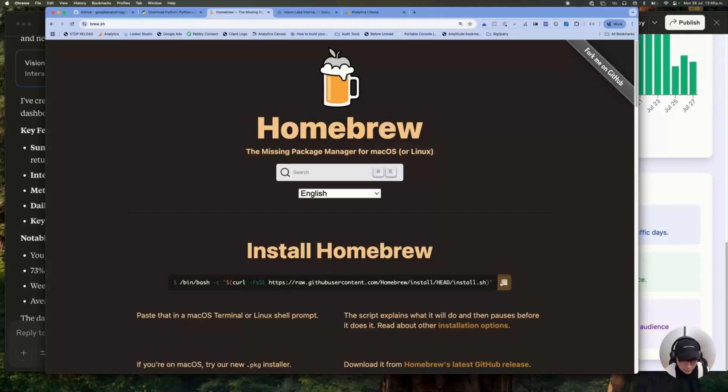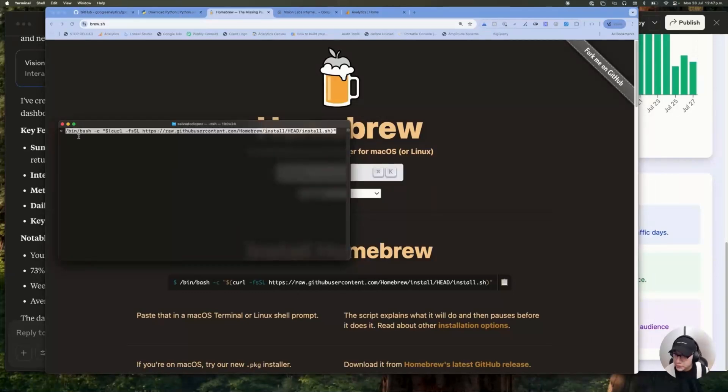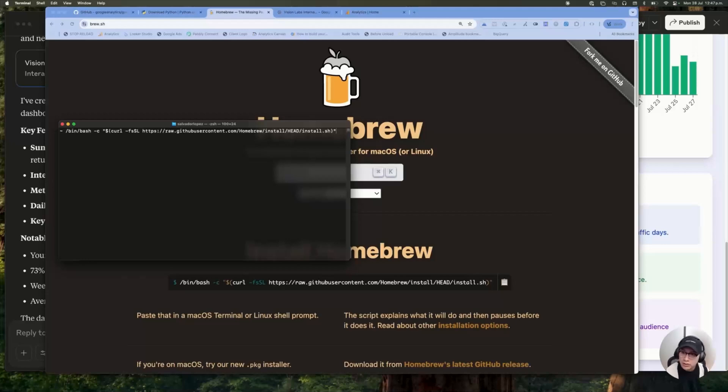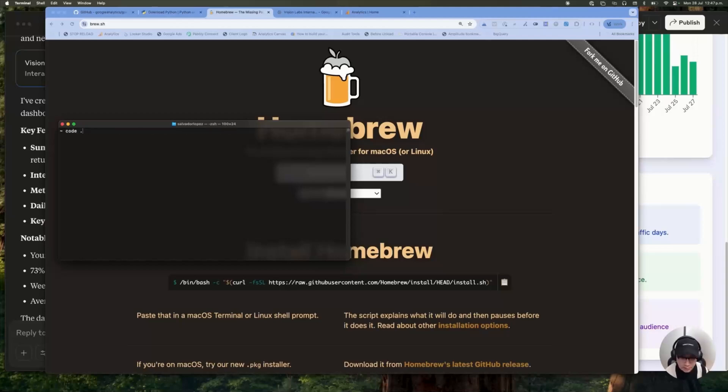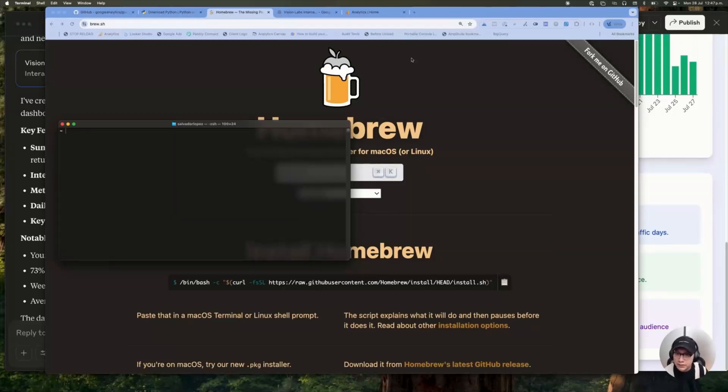I am going to copy this bash code and I'm going to open my terminal. So what you have to do only is to paste this code in your terminal and run on this. So I'm not going to do this because I already have installed this package management system. But once you do that, you basically will see that everything is being installed and that's it. It's super easy.